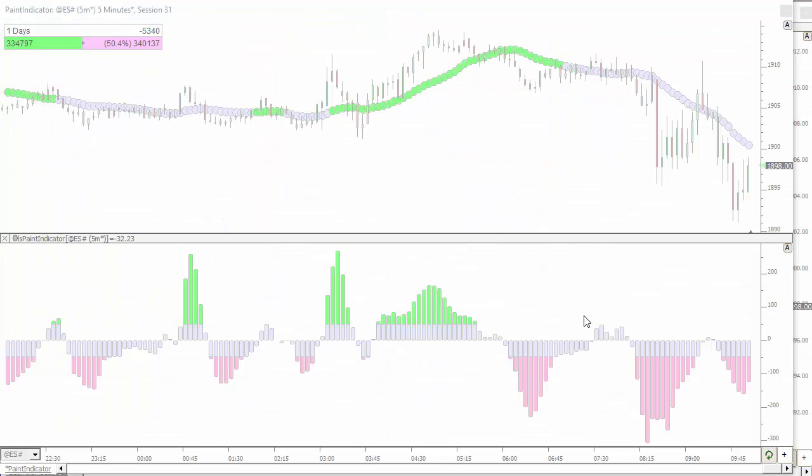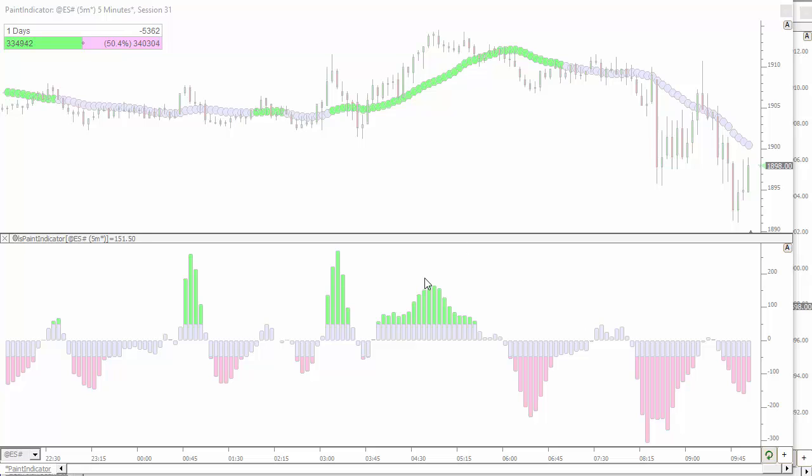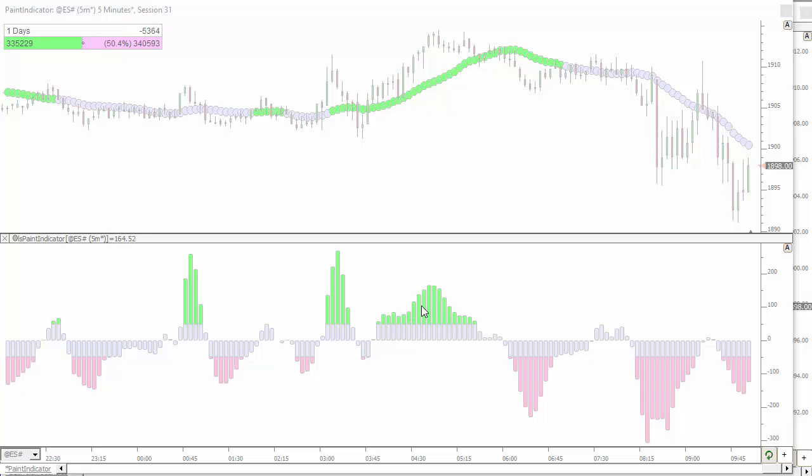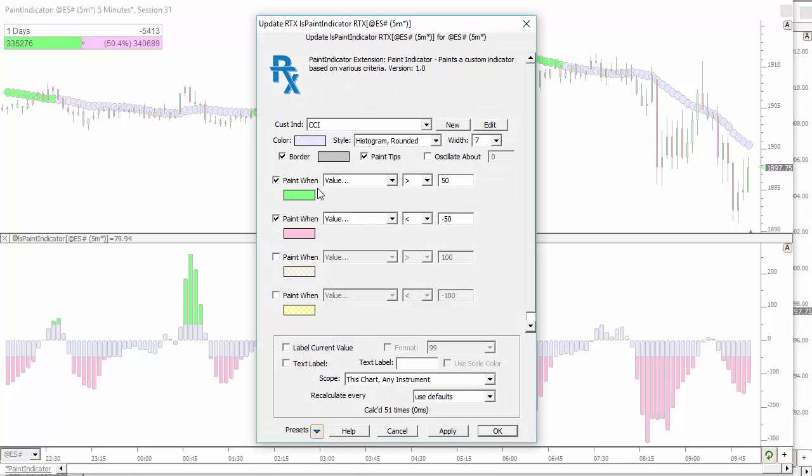A new RTX indicator called Paint Indicator allows you to take any custom indicator and paint it with up to four conditions. You'll see there's a couple different styles displayed in this chart. There's a lot of different ways you can draw it. Rounded histograms, dots, dotted lines. You'll see here we've painted CCI based on it being above or below certain values. You've got up to four different criteria that you can use to paint it.